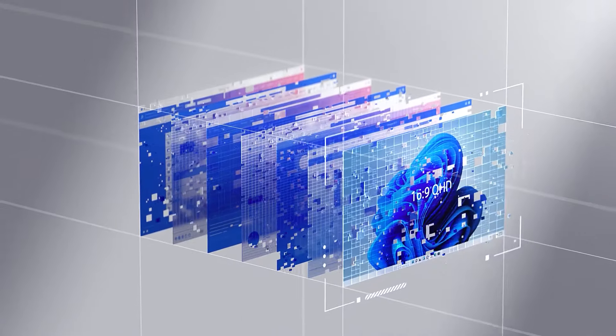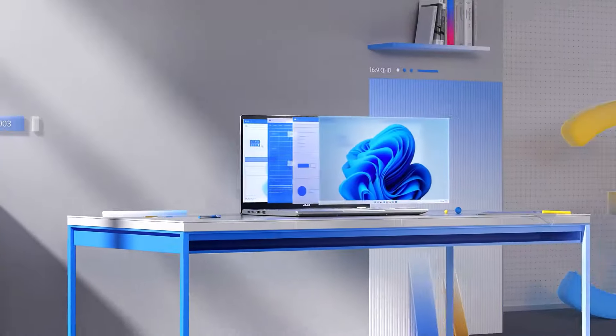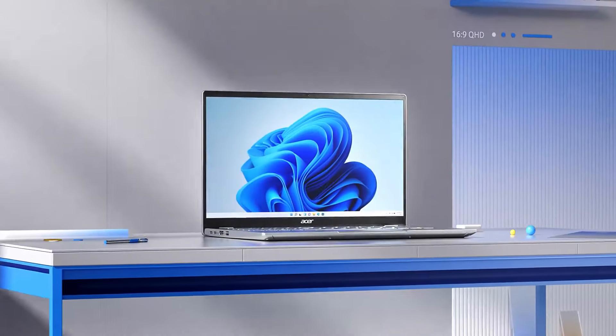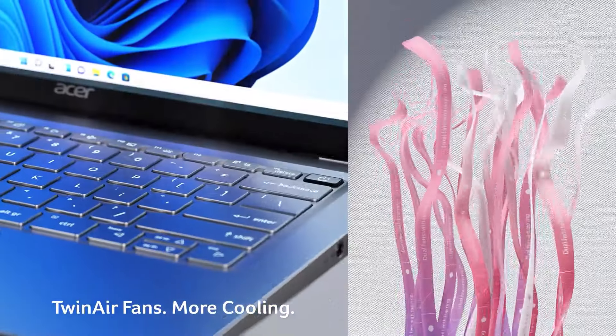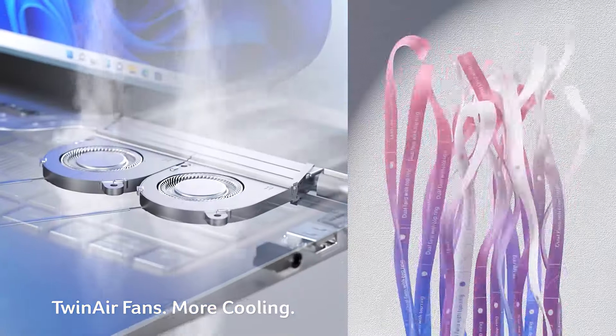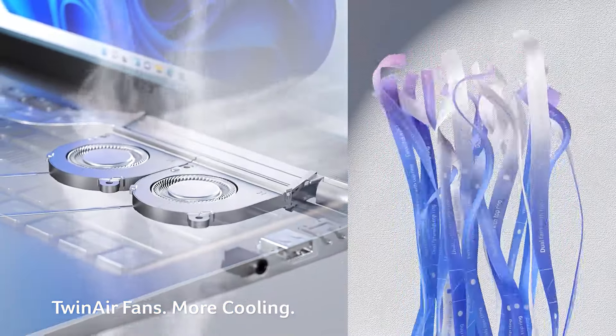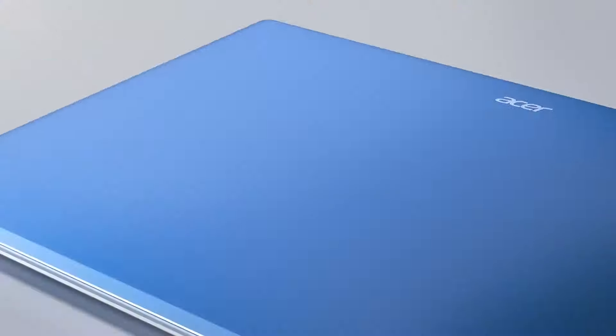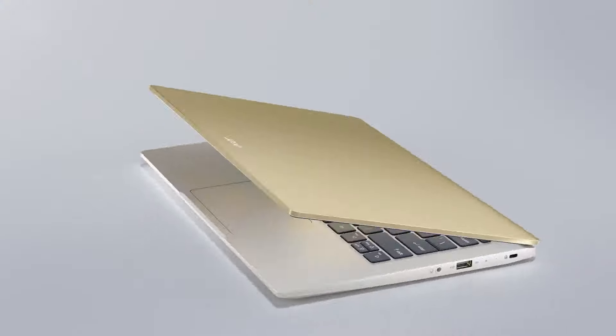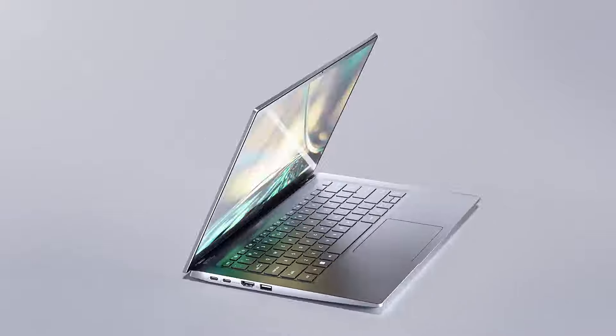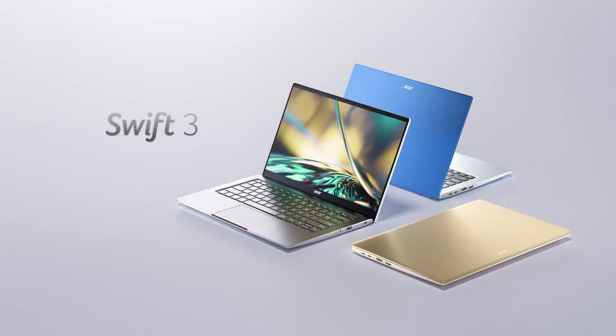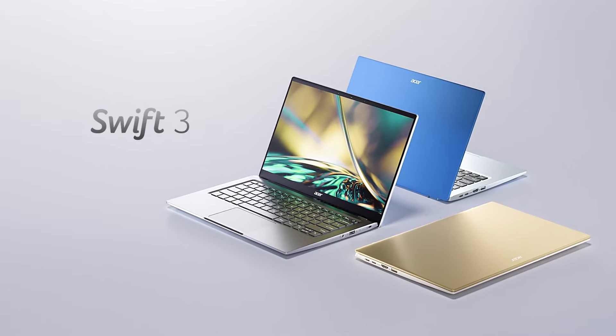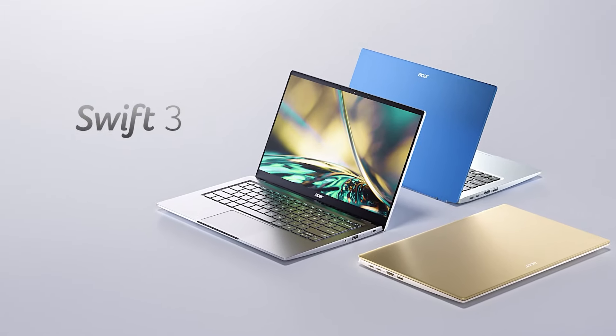Alternatively, the Lenovo IdeaPad 315 2021 offers a 15.6-inch display with a better webcam and numpad, but lacks Thunderbolt 4 support. Its AMD Ryzen CPU performs well, making it a suitable option for a standard workday.